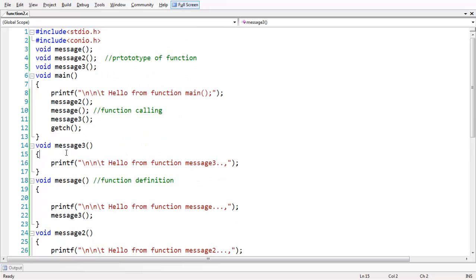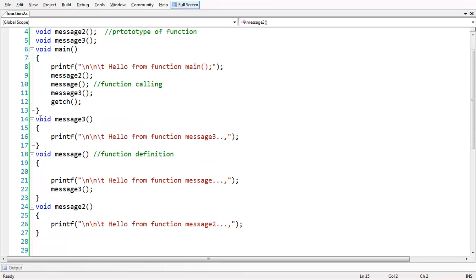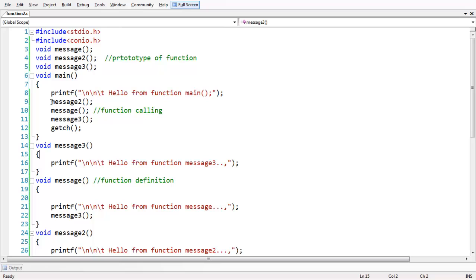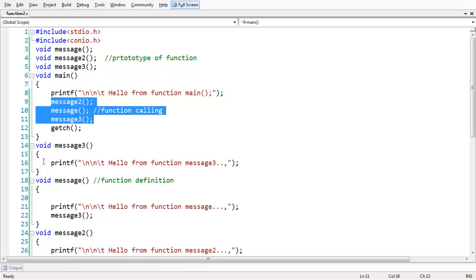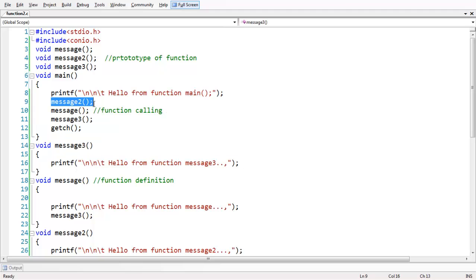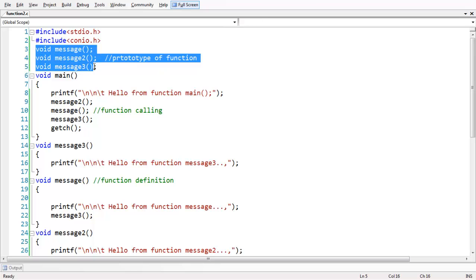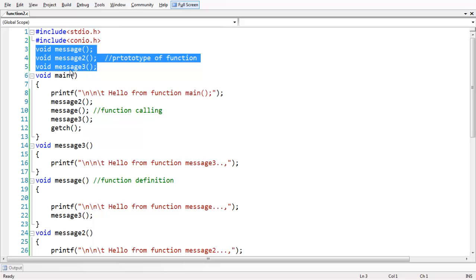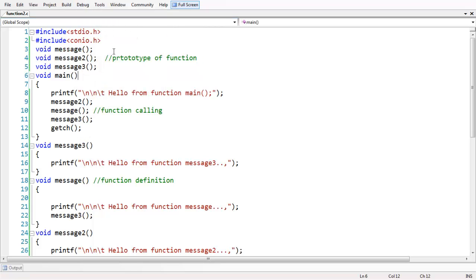To summarize: we have taken three functions — message, message2, and message3. All the definitions go as described. We executed these functions using function calling. The main function is primarily the calling area. In order to invoke or execute a function, you need to call it. It is also essential to add prototypes — the prototype is the title of the entire function followed by a semicolon, which tells the compiler what return type and arguments the function uses. That is all for this lesson. See you in the next lesson. Goodbye.